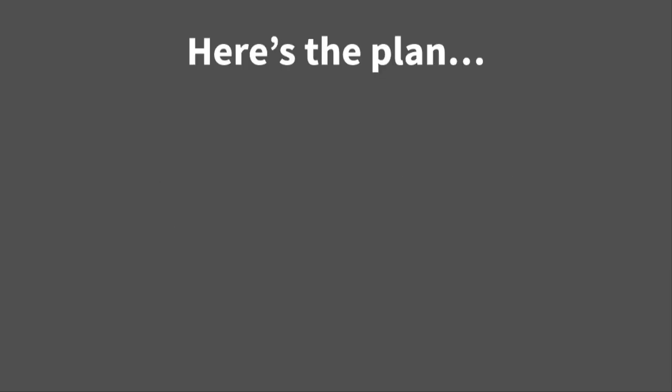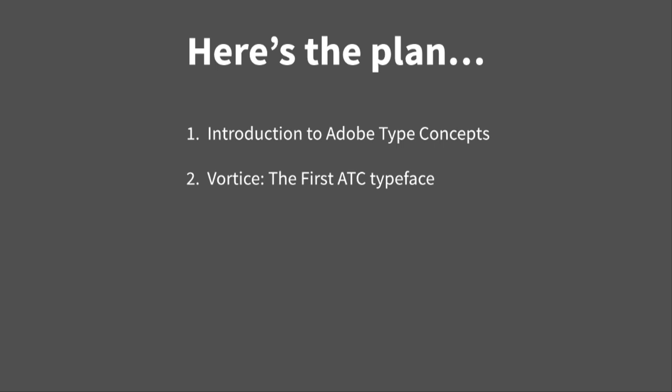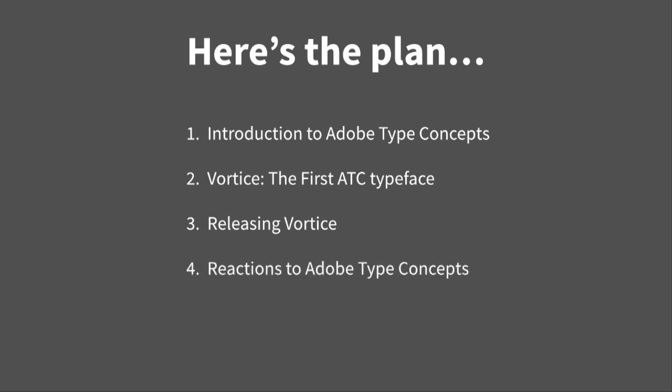Okay, so I'm Steve, this is Miguel, and we're here really excited to talk to you guys about Adobe Type Concepts today. Here's the plan. First, we're going to talk about introduction to Adobe Type Concepts, then we're going to get into Vortis, which is our first ATC typeface, and then we're going to talk about releasing Vortis. We'll talk about the reactions to Adobe Type Concepts, and then finally, conclusions.